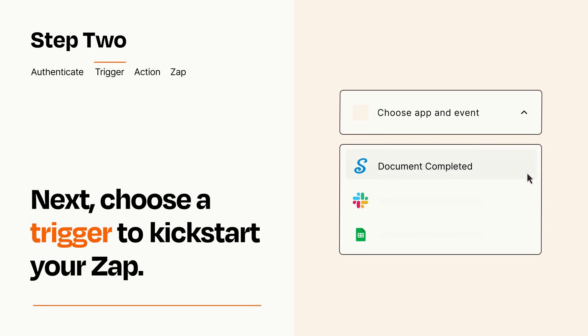Now let's set up your trigger, which is the event that starts your Zap. Pick the trigger event that you want from the list.